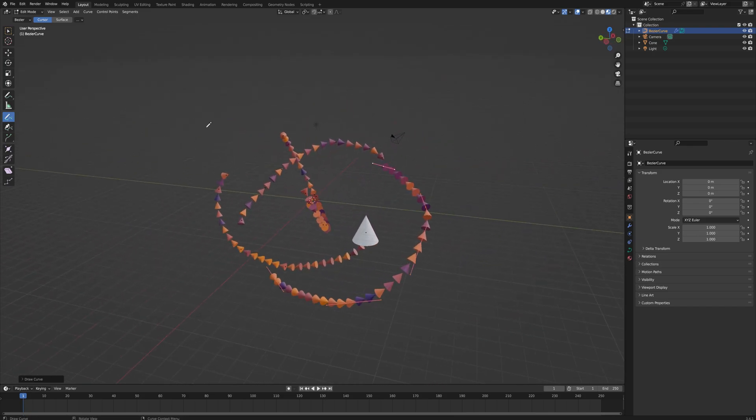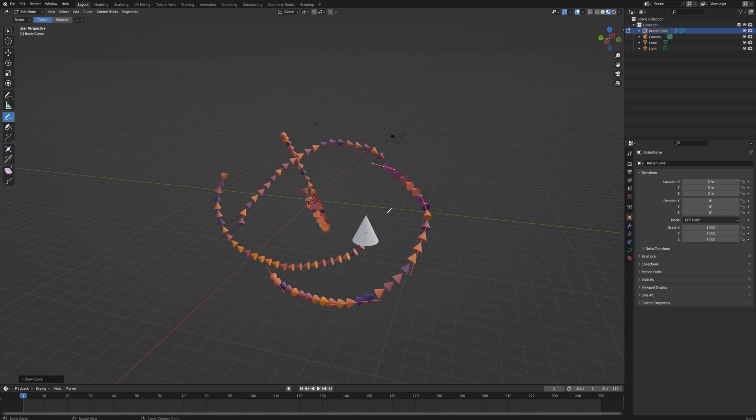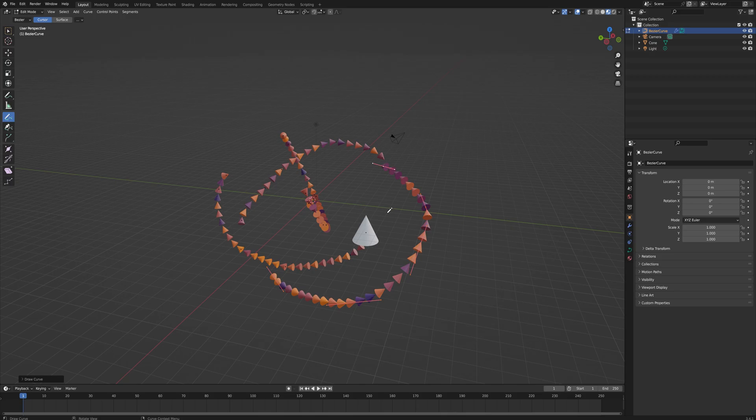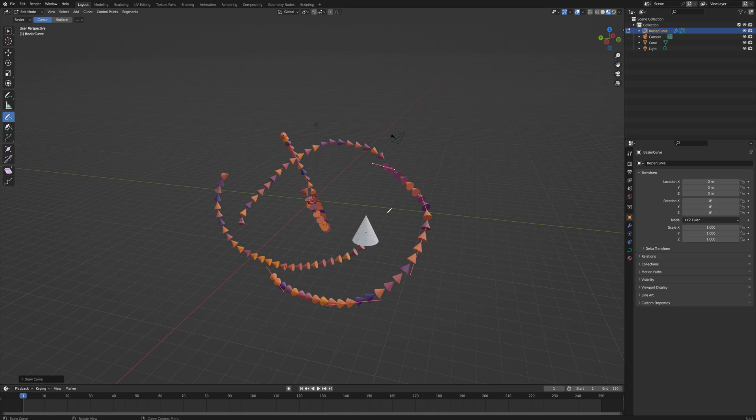I will put this project file down below in the description to a Gumroad download page and my Patreon. They'll be free for everybody to download and play around with to get familiar with geometry nodes. Both of those pages also have a lot of other project files. On Gumroad they are available for purchase one at a time.